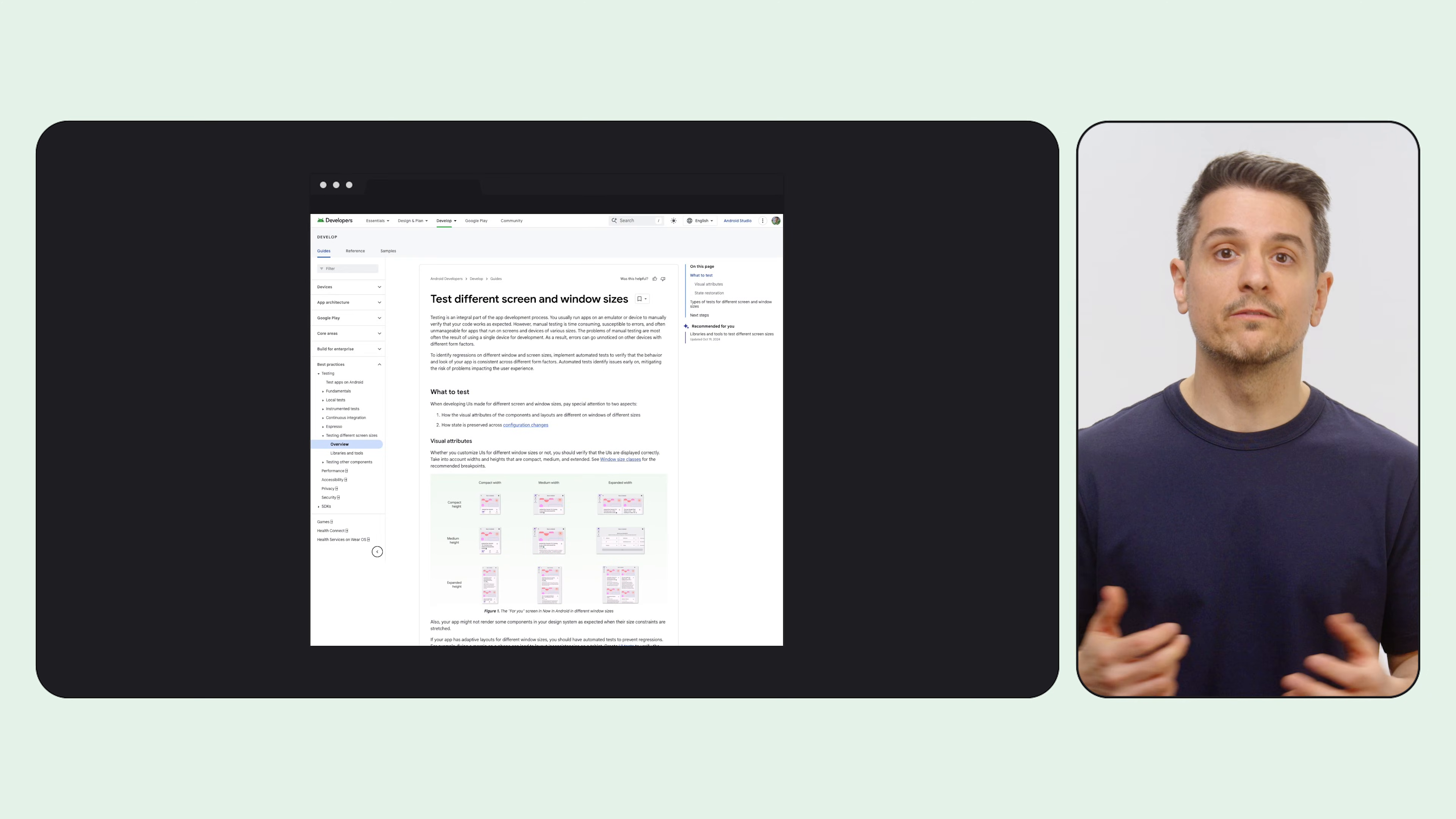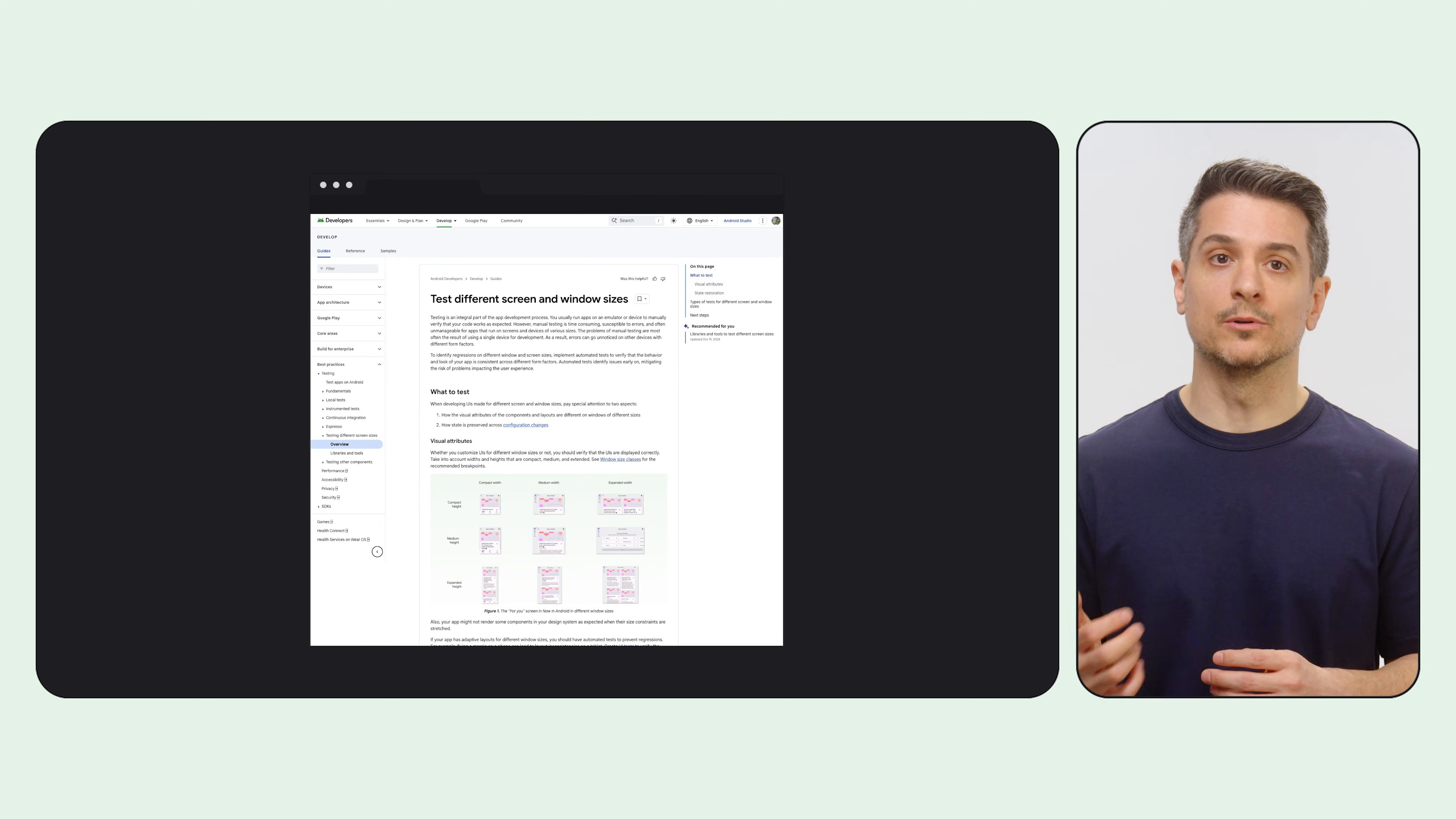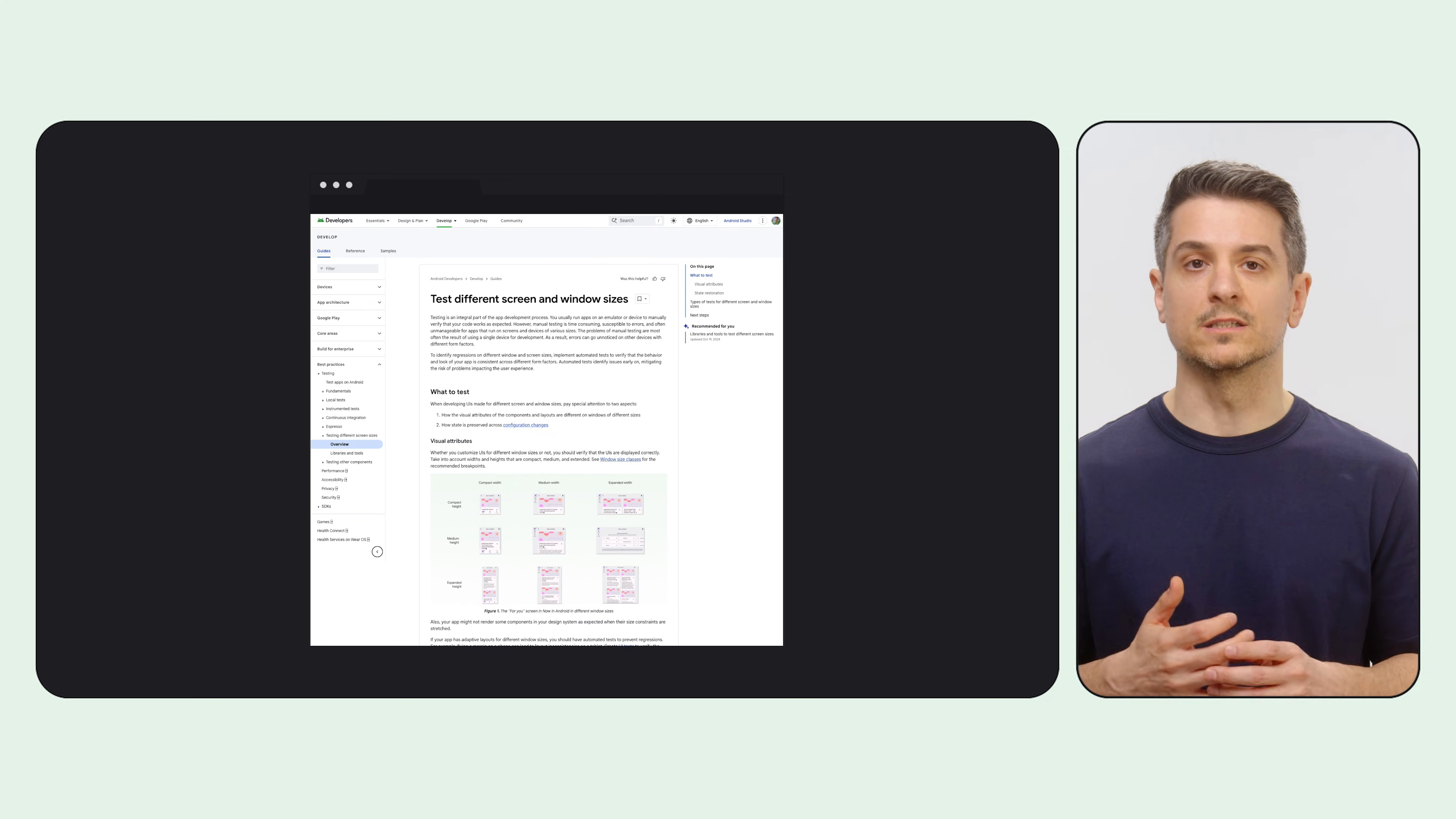For more information, details, and code examples, check out the Test Different Screen and Window Sizes page.